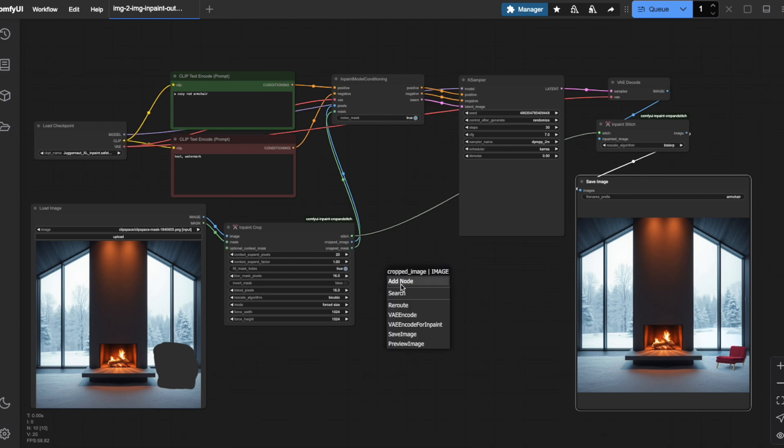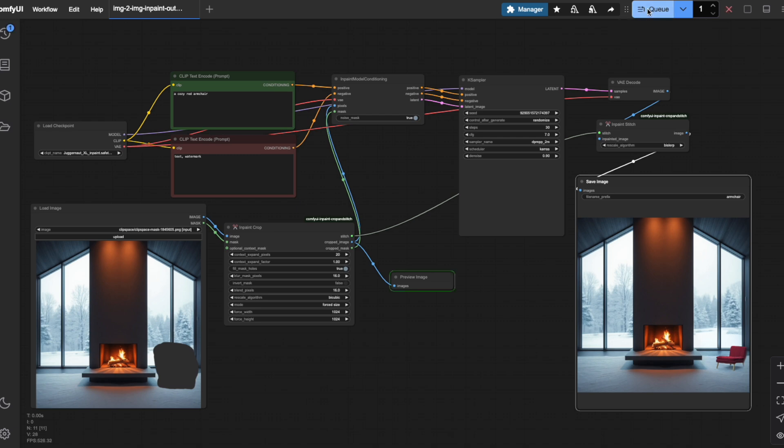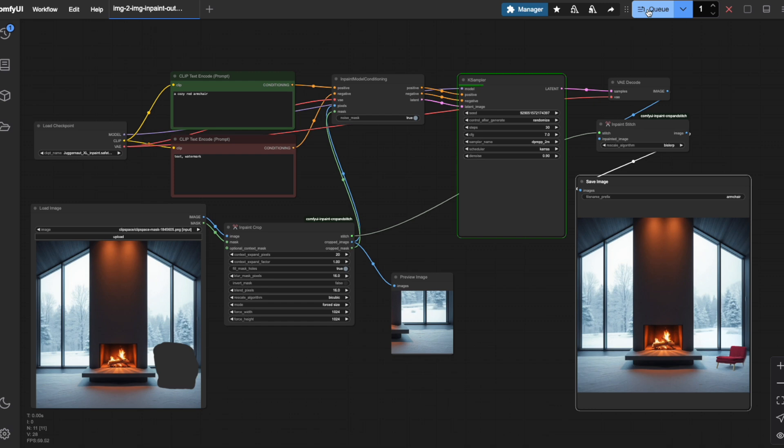I'll add a preview node after the InPaintCrop node so you can see what's happening behind the scenes. See what occurs when I generate an image. The InPaintCrop node crops out just the area around the masked portion and passes only that section to the Ksampler. Then the InPaintStitch node seamlessly blends everything back together.